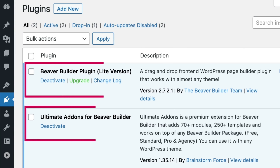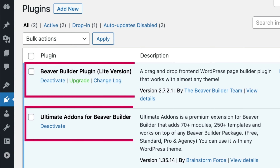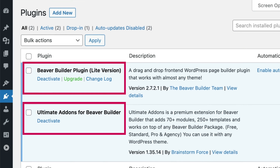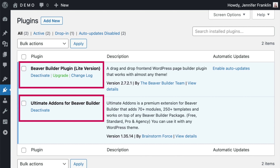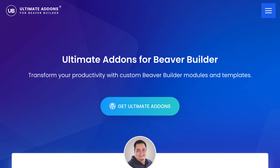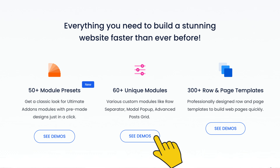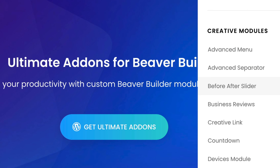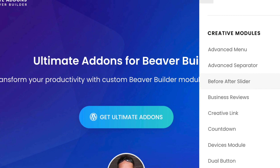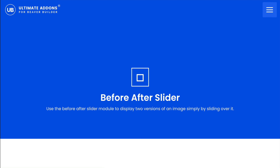Before we begin, we will need to be sure we have both the Beaver Builder page builder and Ultimate Add-ons for Beaver Builder plugins installed and activated on our WordPress site. Note that you will need the premium version of the Ultimate Add-ons plugin to get access to the before and after slider feature.